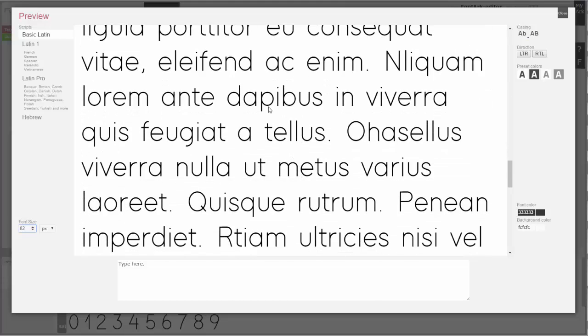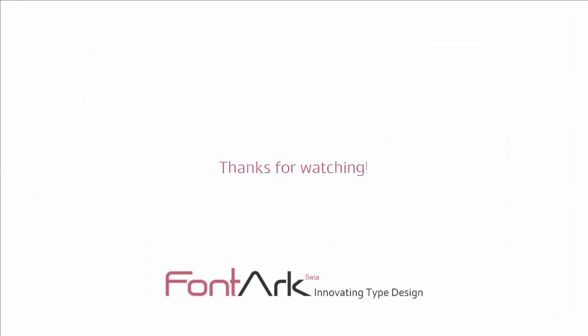The next stage will be optical corrections.